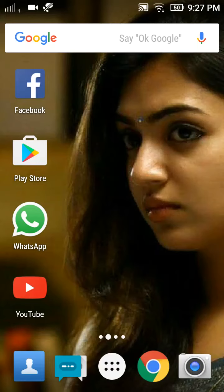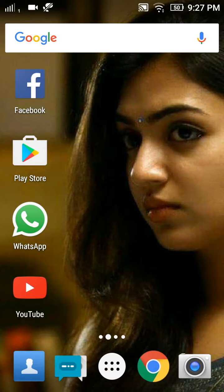Hi friends, welcome to Thumbhacks. In this video, we will talk about how to change our notification panel.